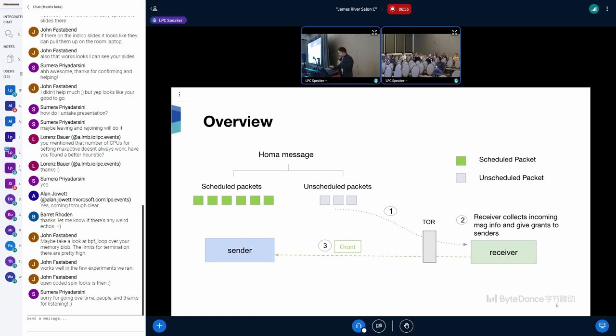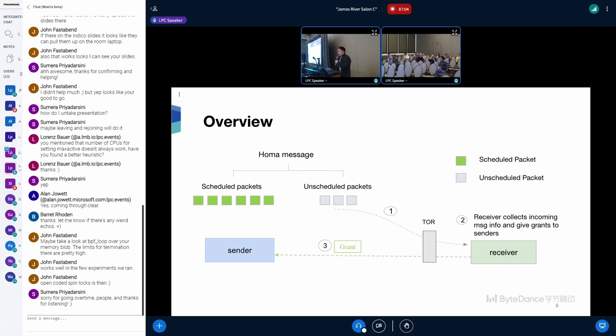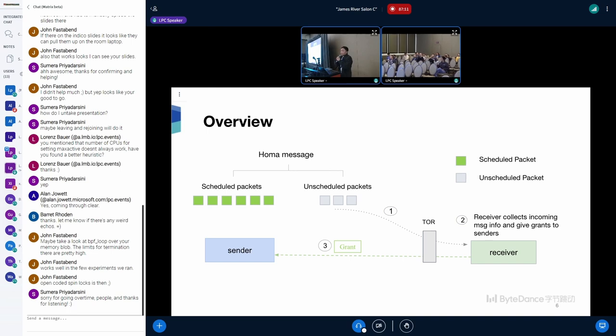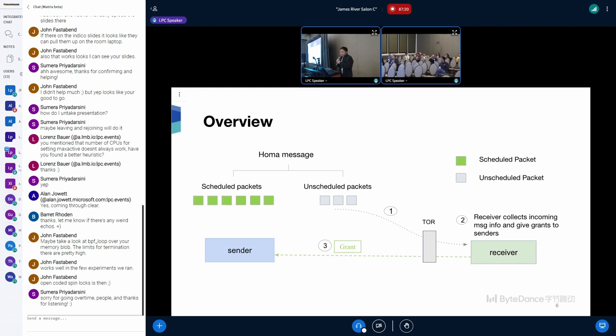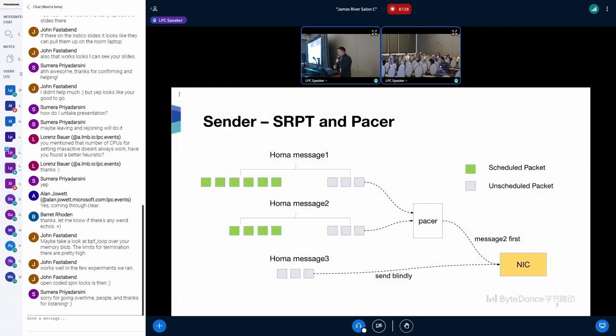Here is the overview of HOMA. For senders, each outgoing message is divided into two parts: scheduled packets and unscheduled packets. Unscheduled packets can be sent blindly, while scheduled packets have to be sent when it gets explicit grants from receiver side. As for receivers, they will send grants wisely to prioritize short messages.